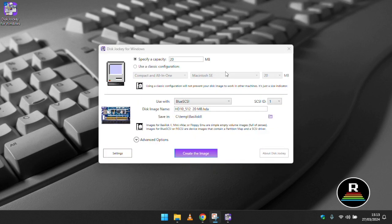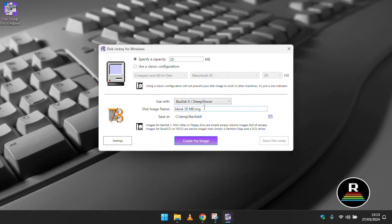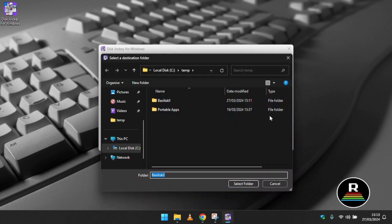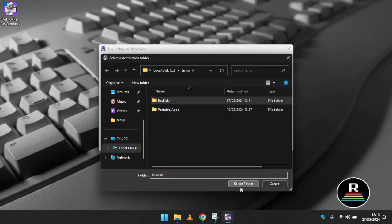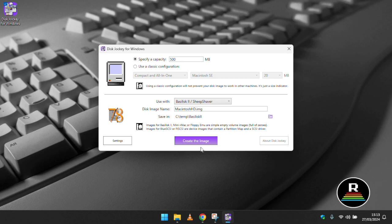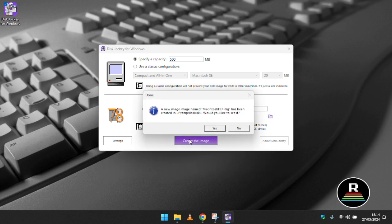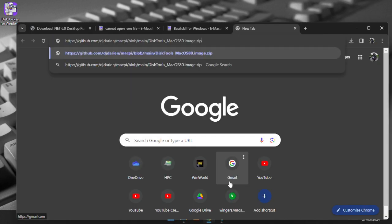In the drop down menu right in the centre of the application where it says use with change this to basilisk slash sheep shaver then specify the size of the image you wish to create. Click in the disk image name field and choose the name of your liking for the file. Next click on the folder icon next to save in and pop it in the basilisk folder you created. Finally click the purple create the image button and after a couple of seconds you'll have a fresh new disk image.